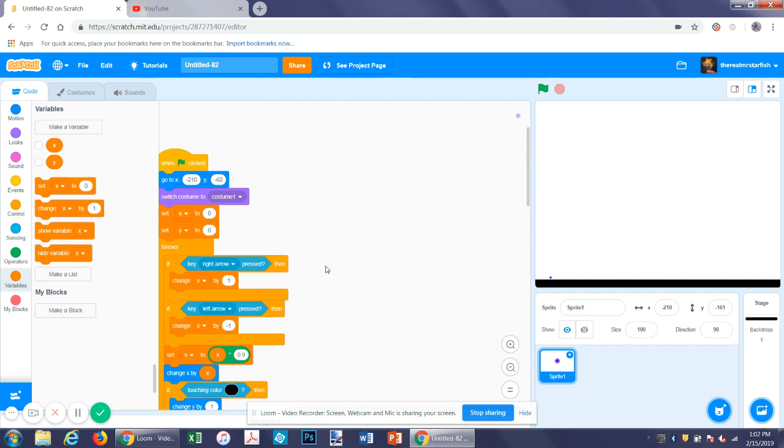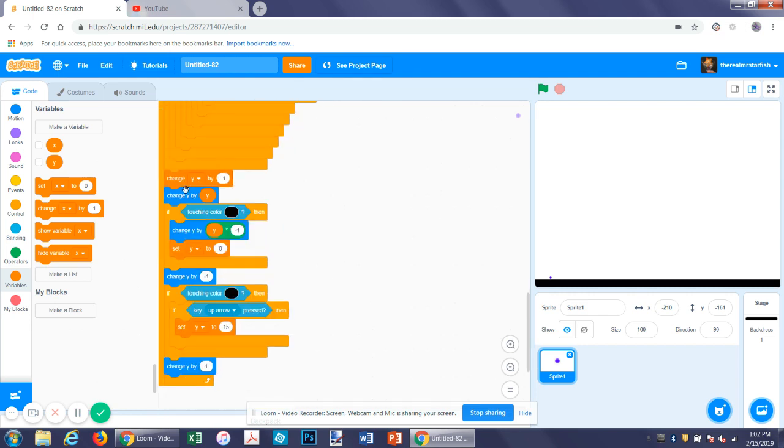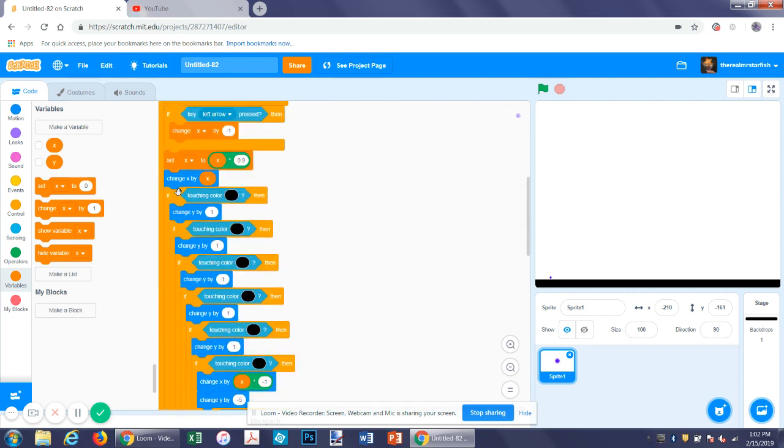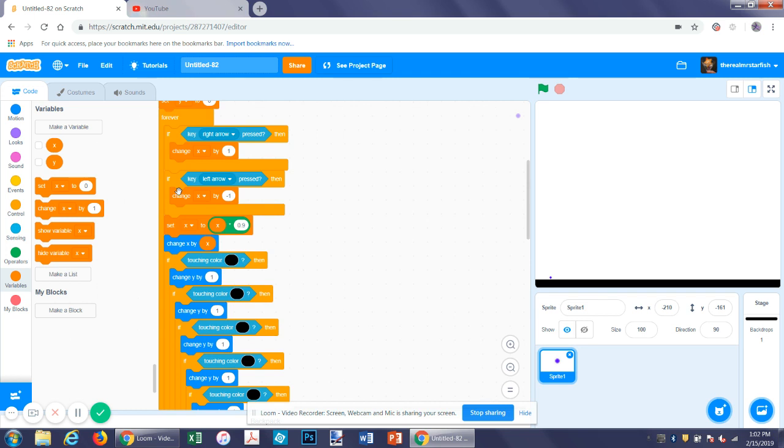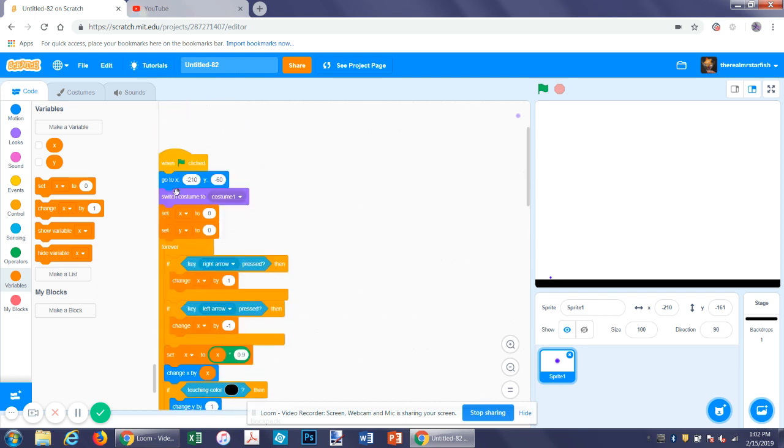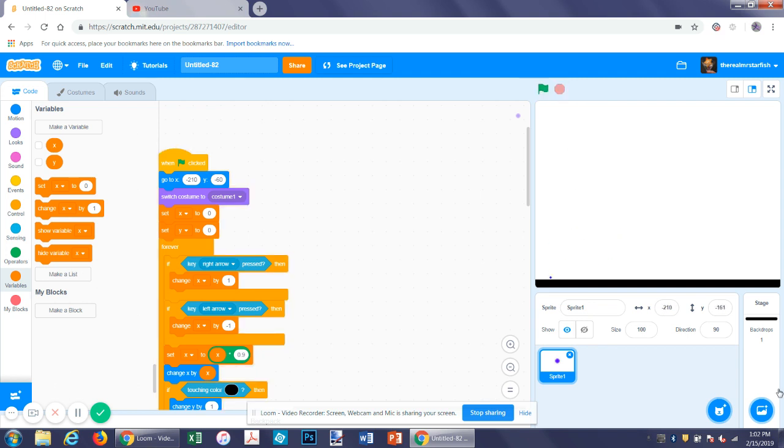So if you've already followed the platformer tutorial, at least the first one, you have this script. That's all you need so far. So you start with this platformer script which allows you to move around and jump and stuff, and that's pretty much all you'll need for now.